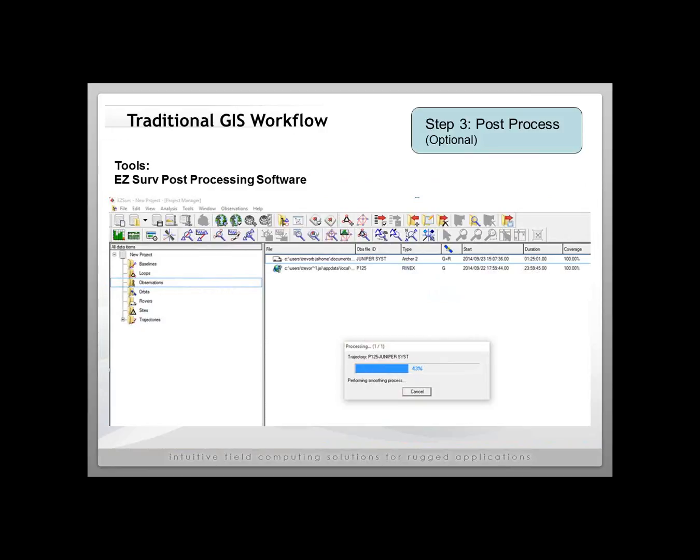Once you get back to the office, you do have the option to post-process your data to achieve sub-meter accuracy. The Geode receiver by itself in real time is truly a sub-meter device — it typically gets about 30 to 50 centimeters, stated in 2D RMS, so with high confidence of 95% two sigma. You don't need to connect to any networks; it just uses SBAS corrections that are free, such as WAAS in North America. It's excellent in challenging terrain, under tree canopy, and around buildings, and you don't have to occupy a position for a long time to get high accuracy.